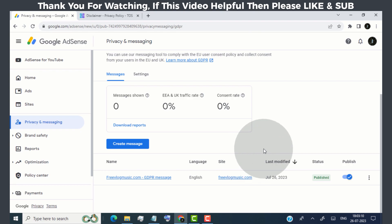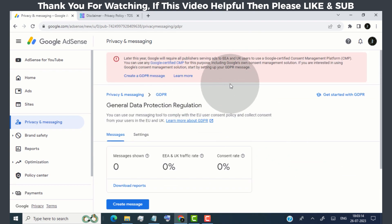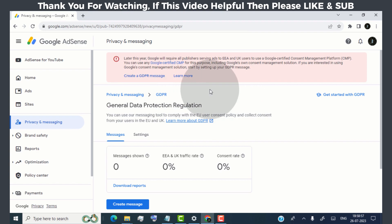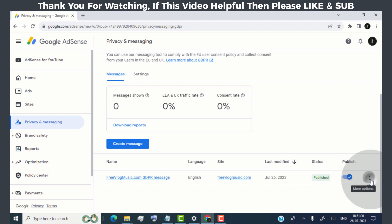Now we successfully created GDPR message. Now this notification disappears once the Google AdSense updates the changes. You can turn off the consent message from here, or you can delete it from here.